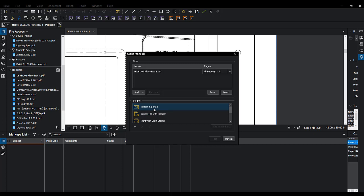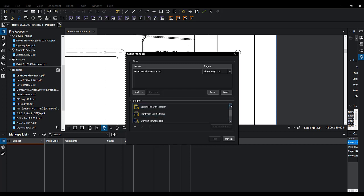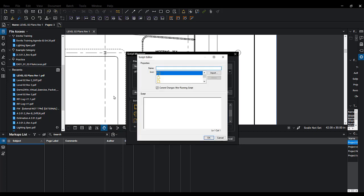Flatten and Email, Export TIF with Header, Print with Draft Stamp - a couple of things available for you. If you want to make a new script, click on the plus symbol. You could create a custom script and import it here.